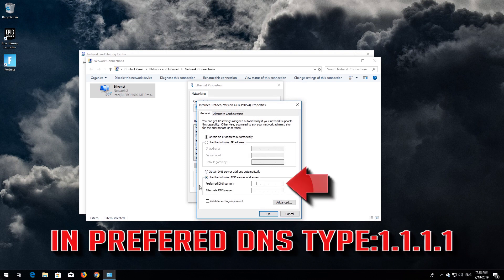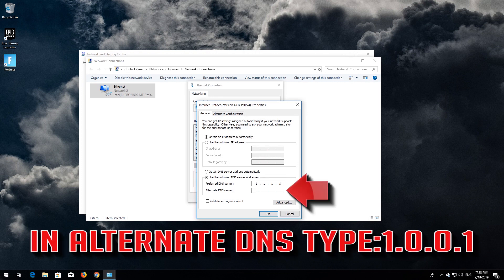Select Use the following DNS server addresses. In Preferred DNS, type 1.1.1.1. In Alternate DNS, type 1.0.0.1.